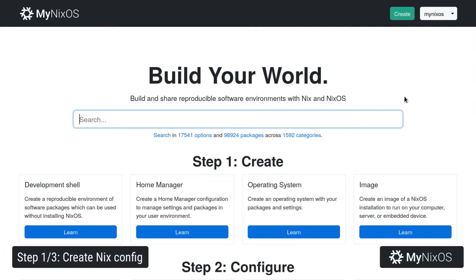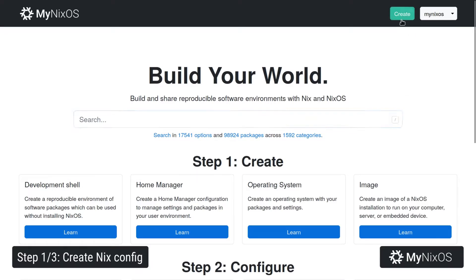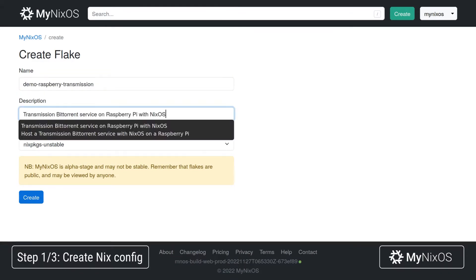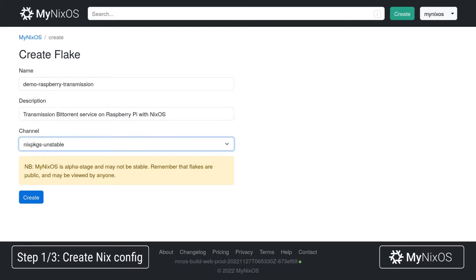To get started, we'll go to mynixos.com and sign in, then click Create. We'll give our Flake a short name — Demo Raspberry Transmission — and paste in a short description. We'll then click Create.